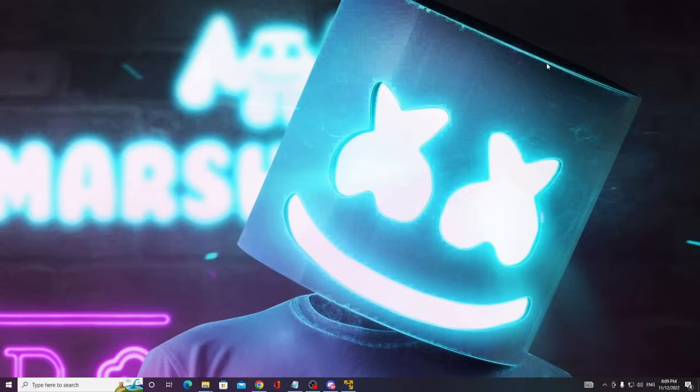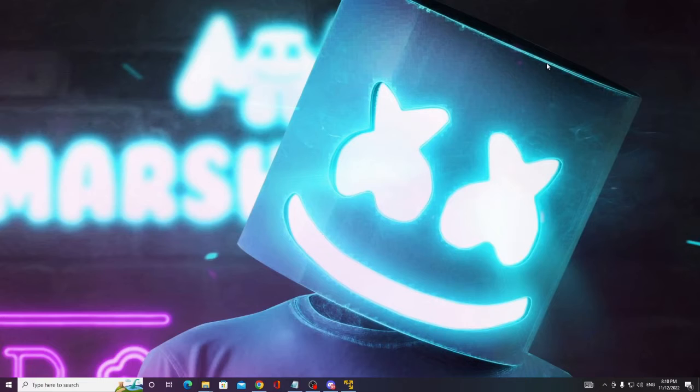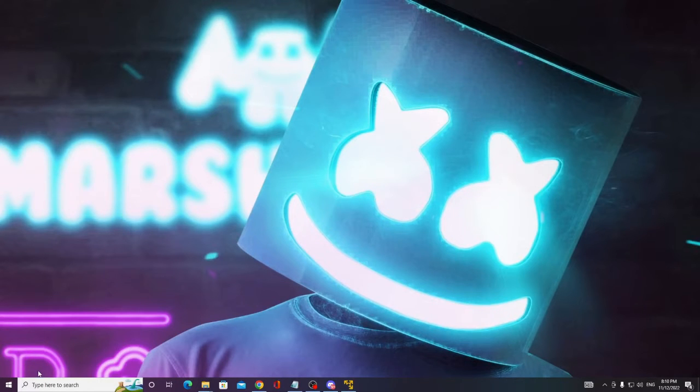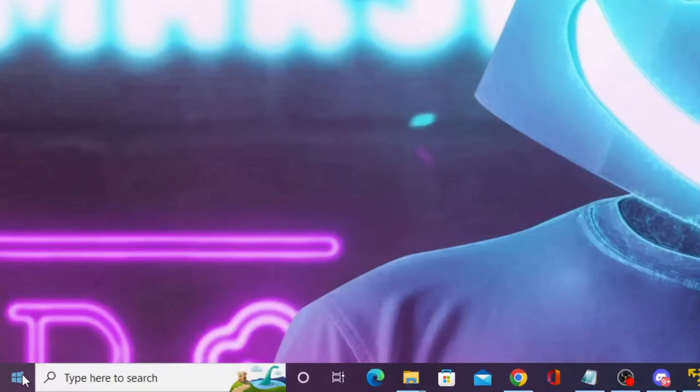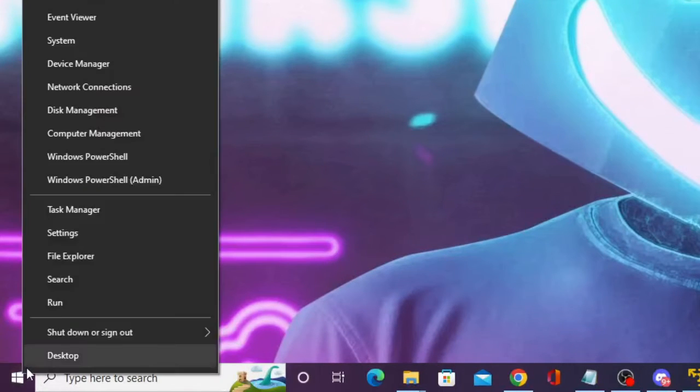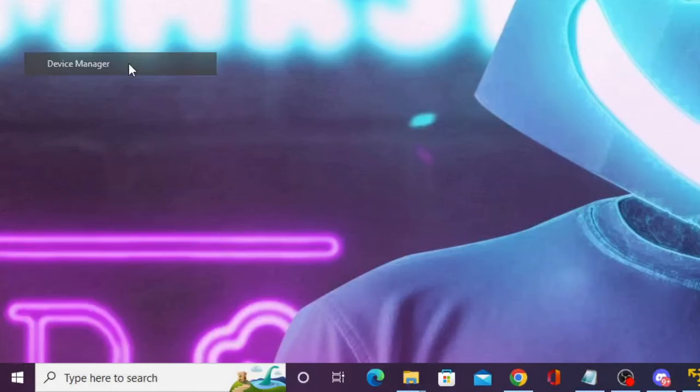So there are three quick fixes that you can apply, and after that I'm sure this problem will be fixed. What you have to do first is look for your Windows icon on Windows 10 or 11, right-click on it, and choose Device Manager.